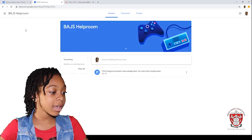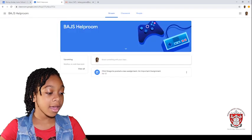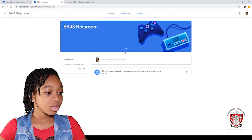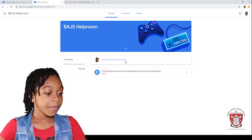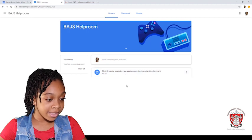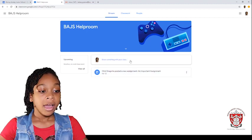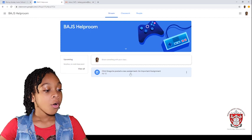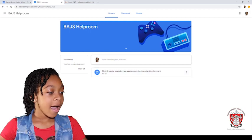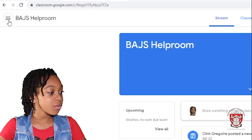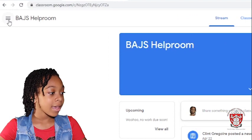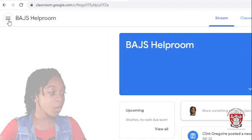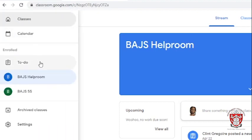First, you need to click on the title and as you can see, you will have the things that the teacher posts or any assignment or comment. And then, you will see three lines in the left-hand top corner and you will see to-do.